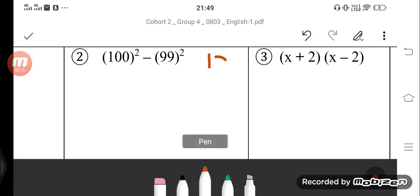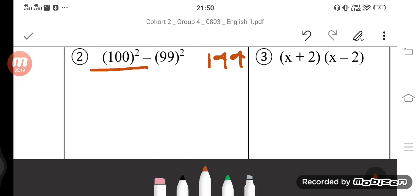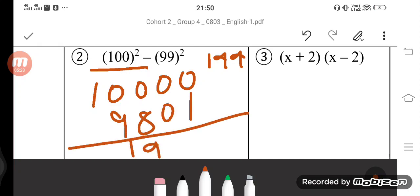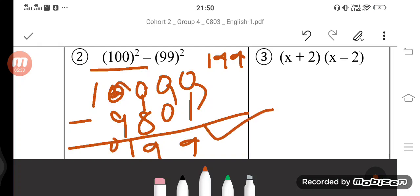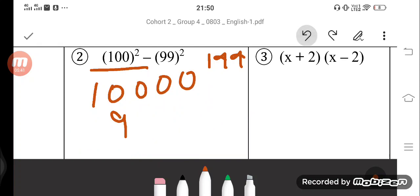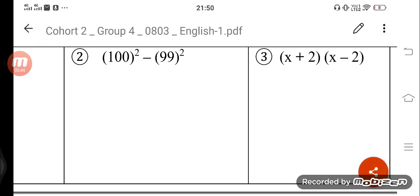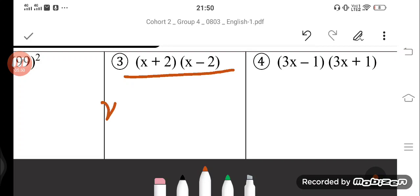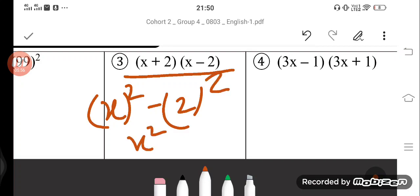The answer 199 came previously from our formula. Now let's verify: 100 ka square is 10,000, and 99 ka square — multiplying gives 9,801 — so 10,000 minus 9,801 equals 199. Theek hai, yeh sahi hai. Next question: x plus 2 and x minus 2 gives x square minus 2 square, so the answer is x square minus 4.